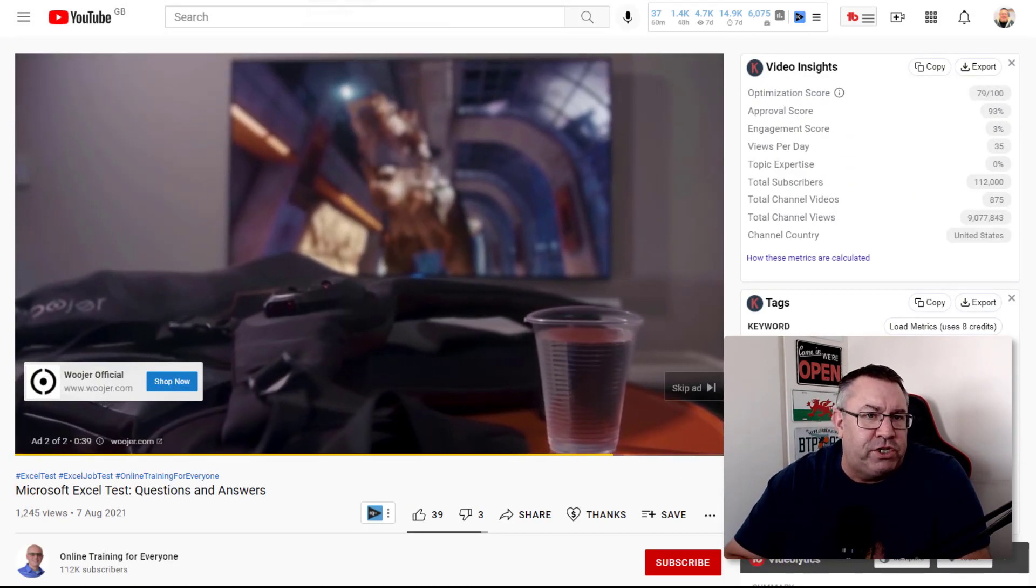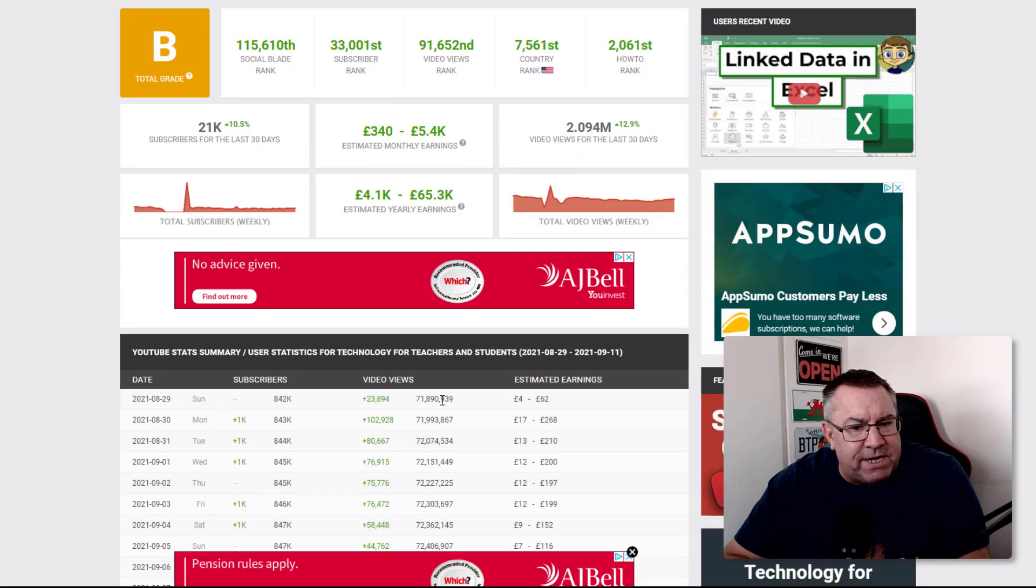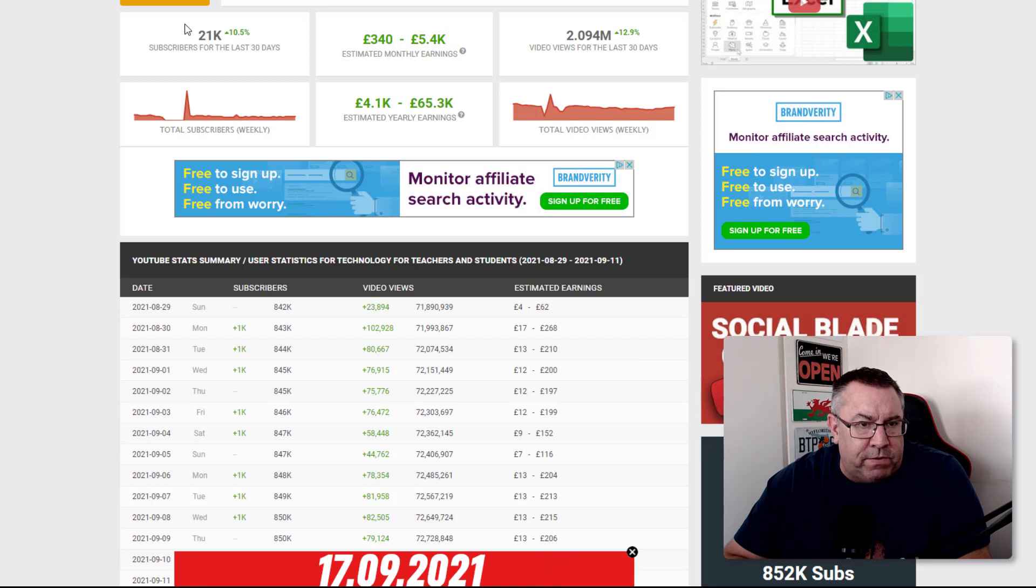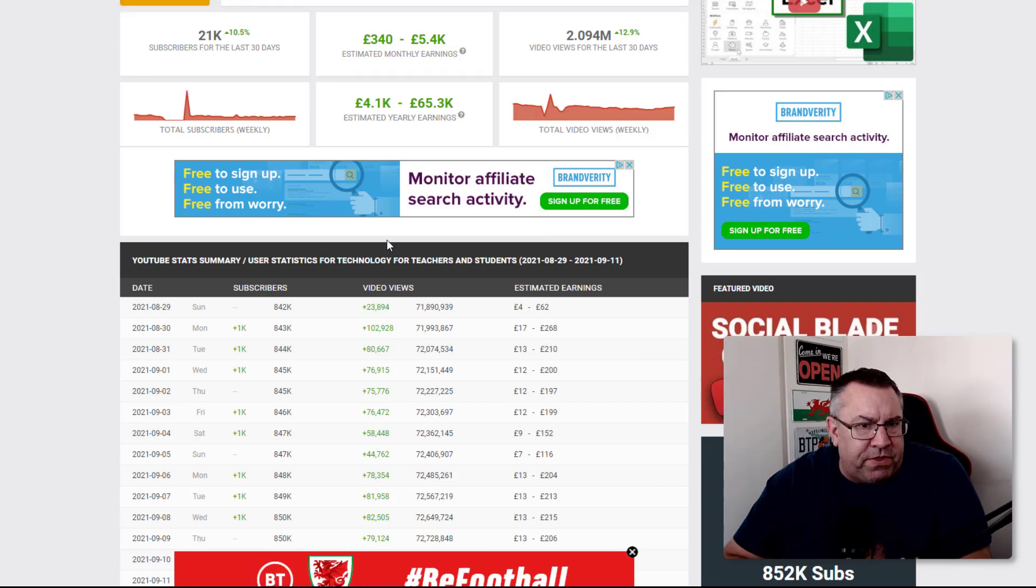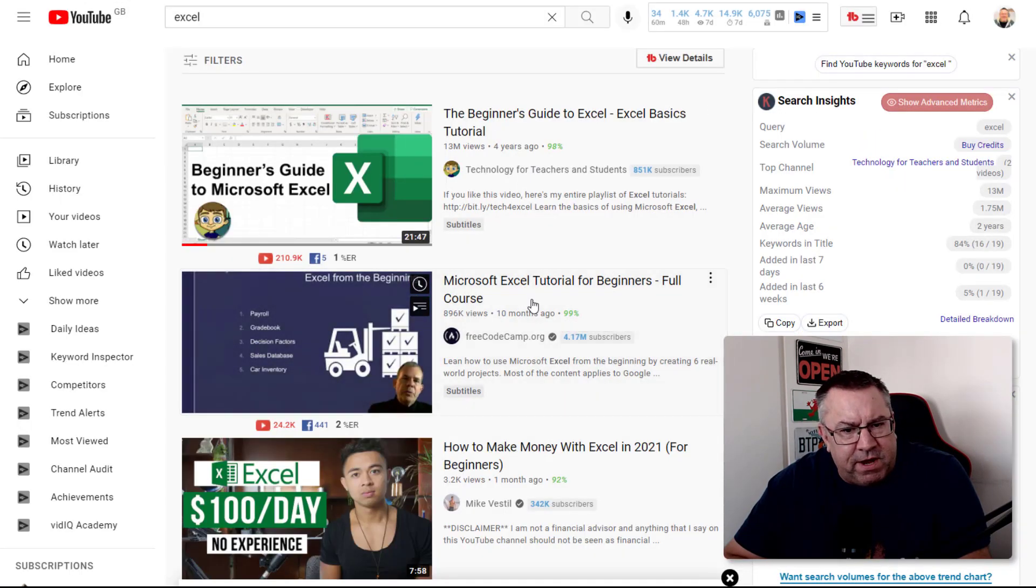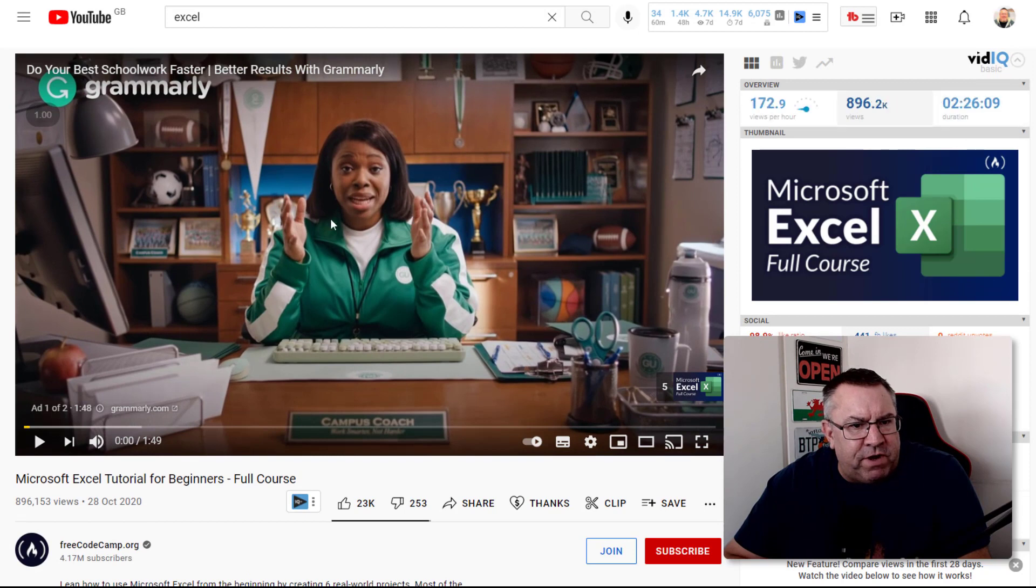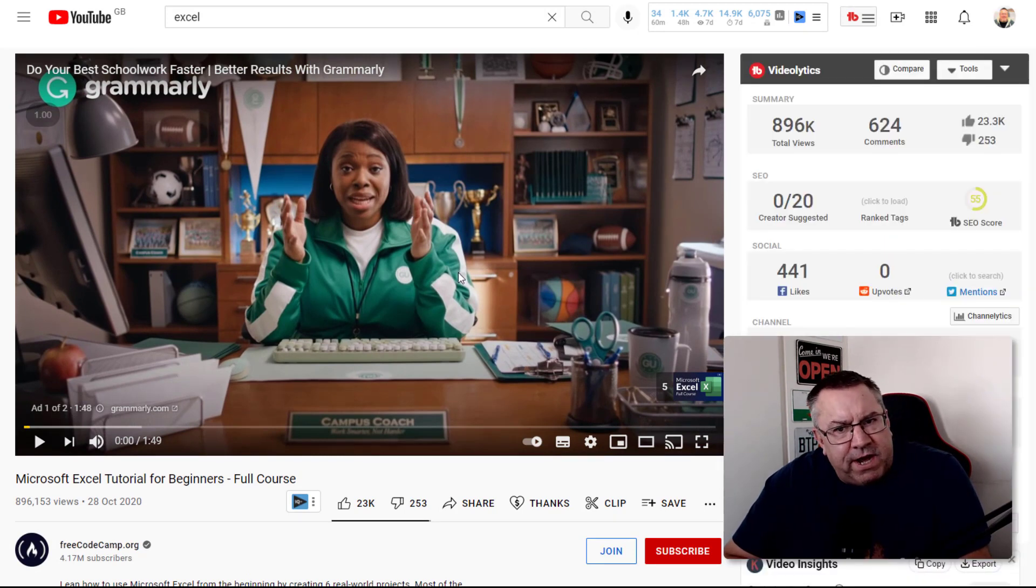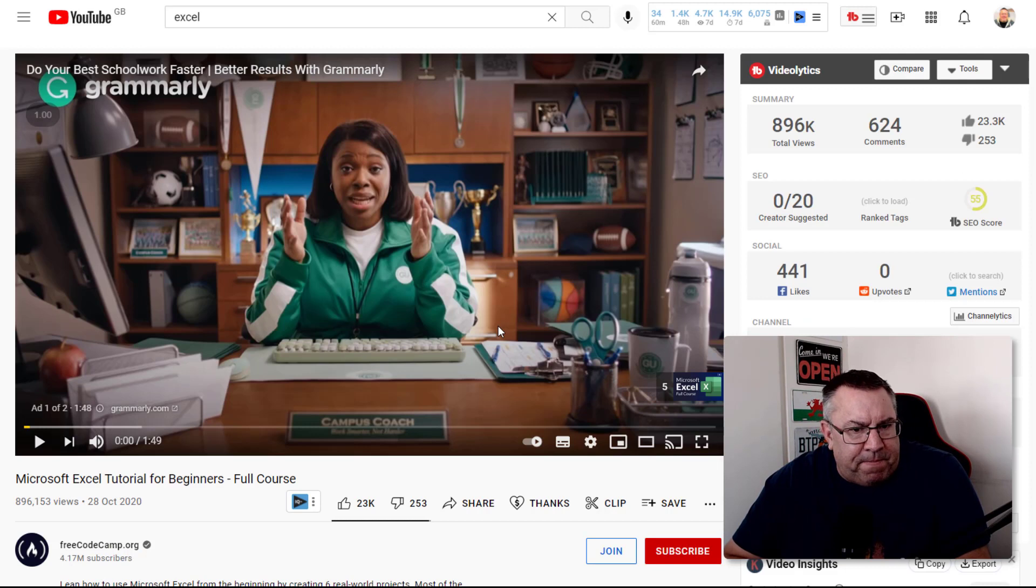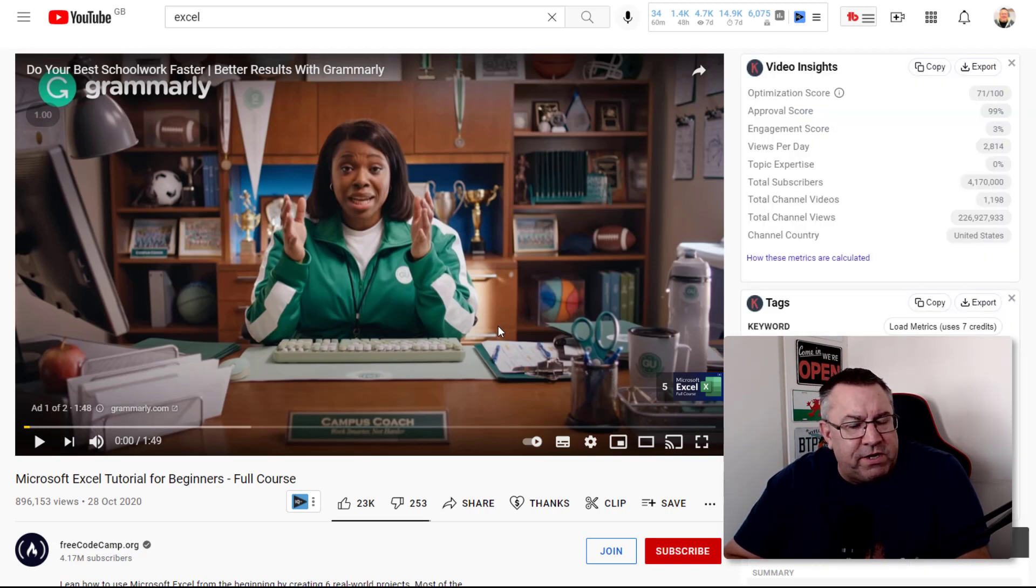The third way is by adding AdSense to your videos. You get that when you join the YouTube Partner Program once you get to 1,000 subscribers and 4,000 watch hours. There's an advert that runs before the video and you get a revenue from that advert.